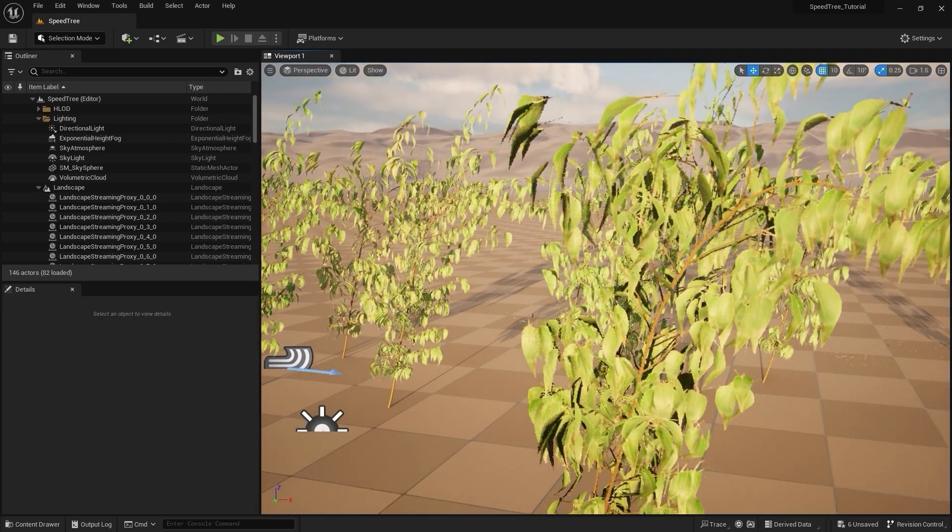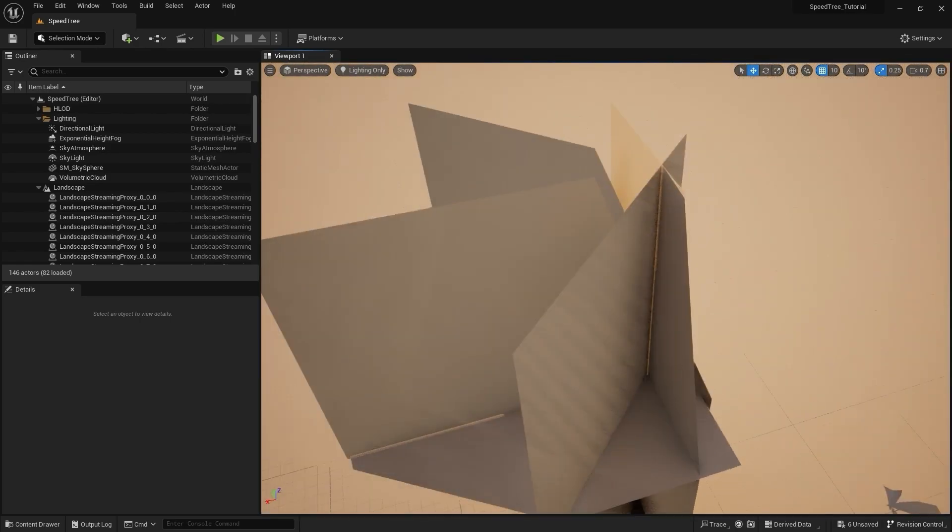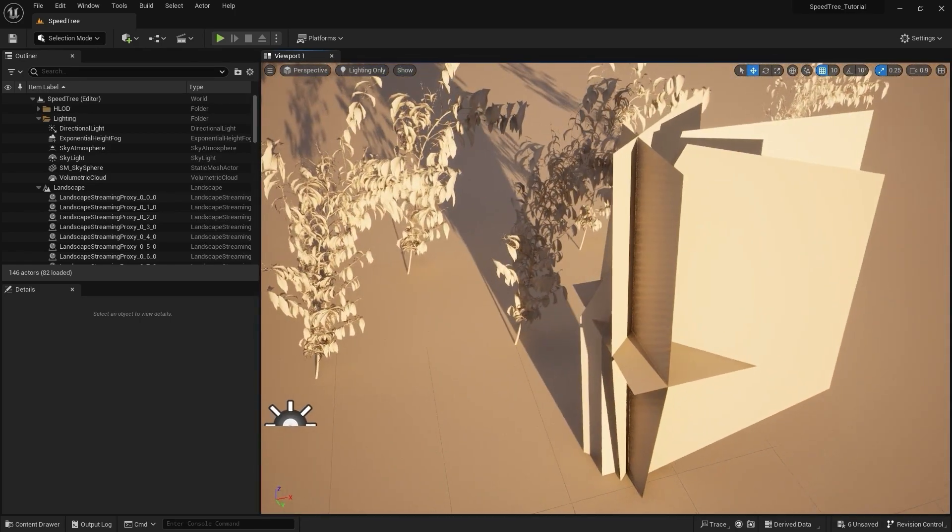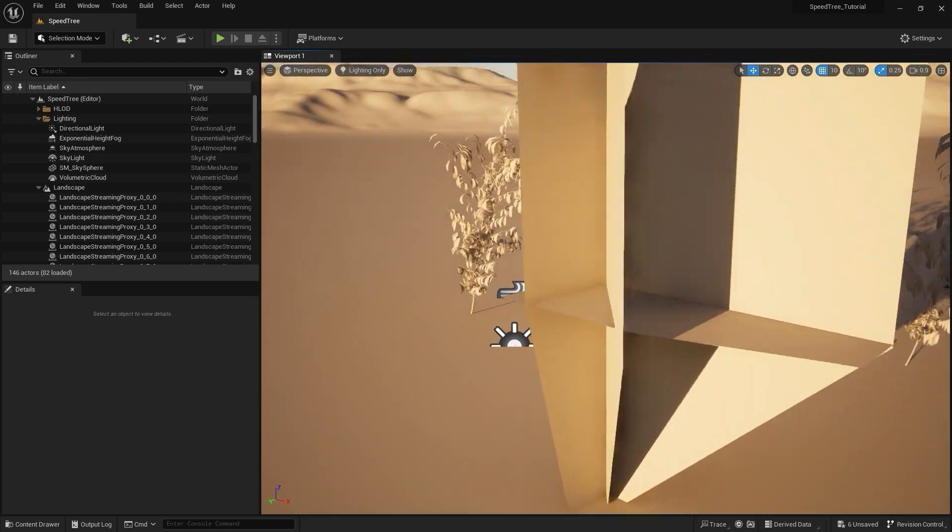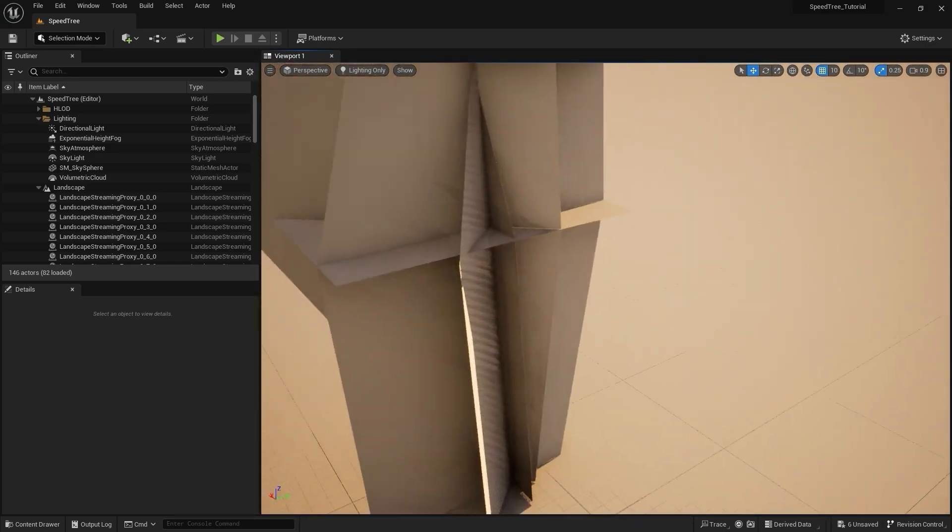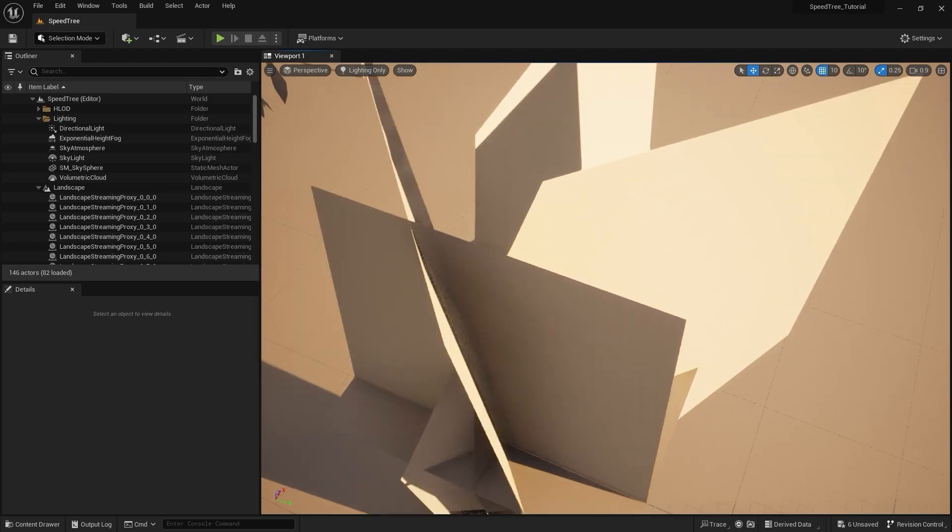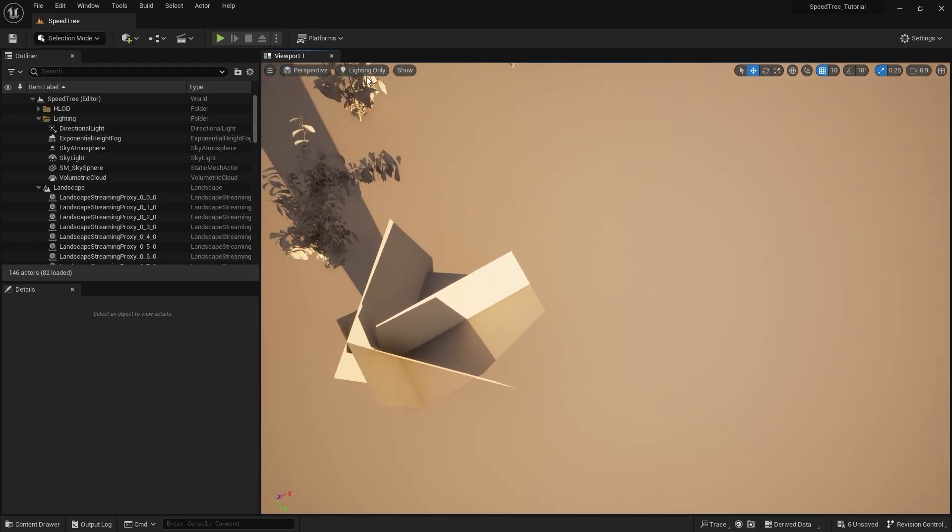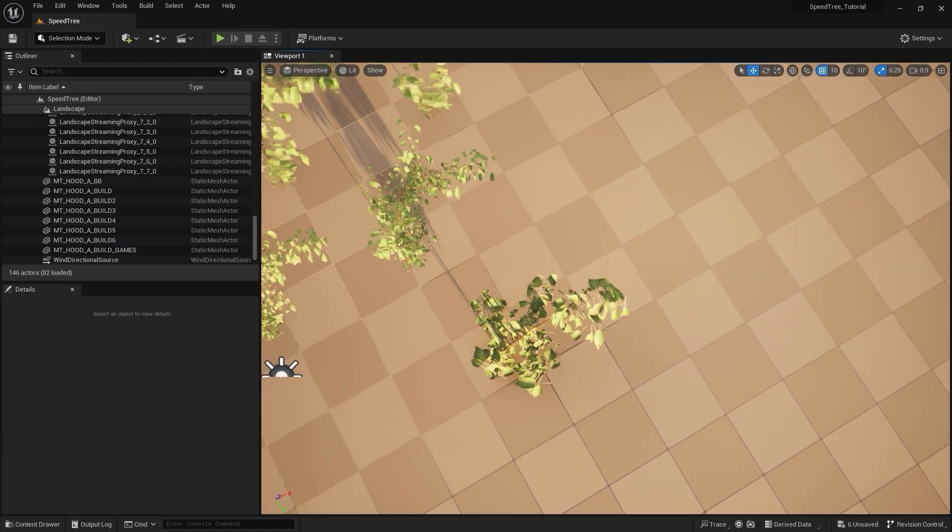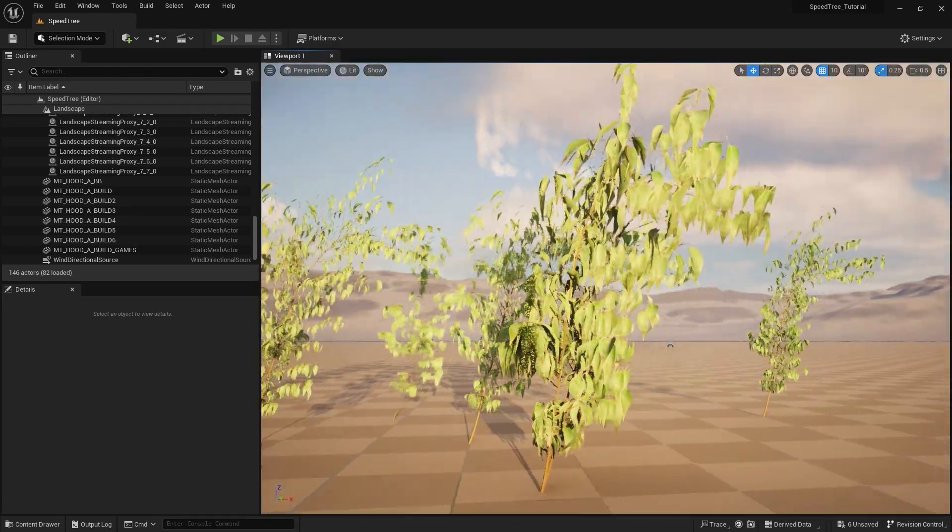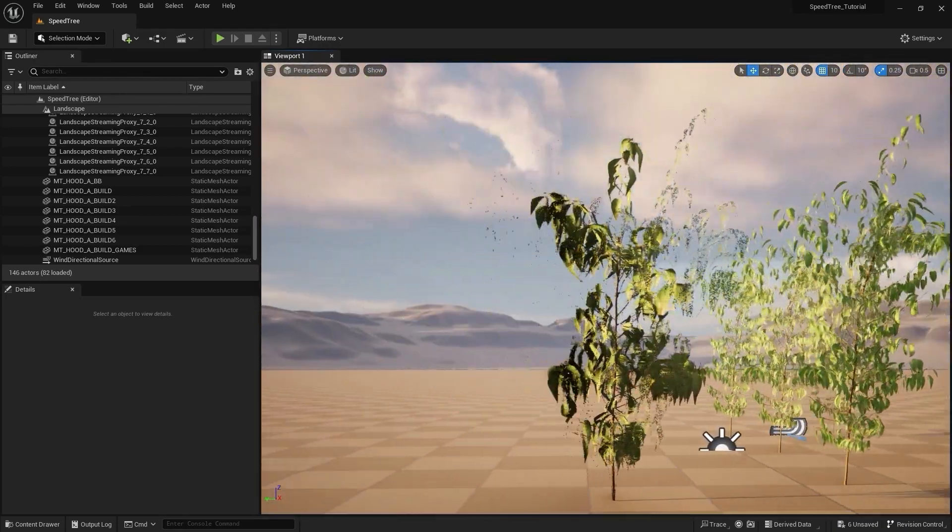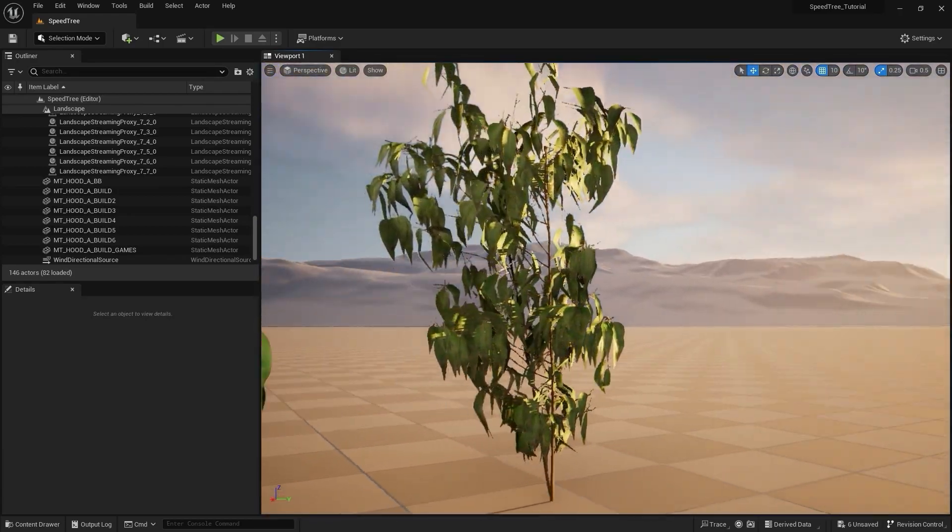If I switch over to lighting only, you can see that this is made up of just a few polygons compared to the complex objects we've already imported into the scene. This odd shape allows it to transition between a few rigid views that hold up pretty well at a distance. If you export all LODs plus billboard, it will transition to this object automatically.